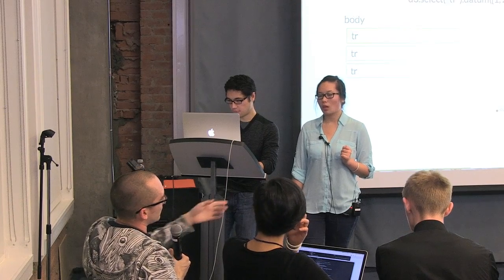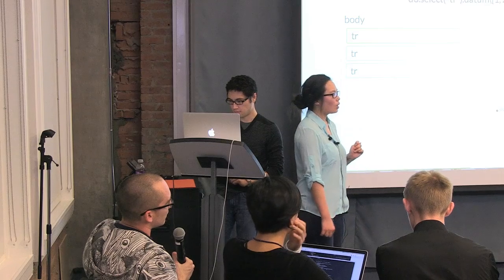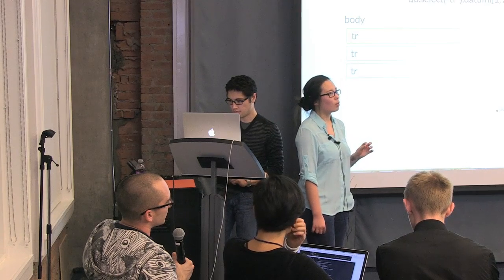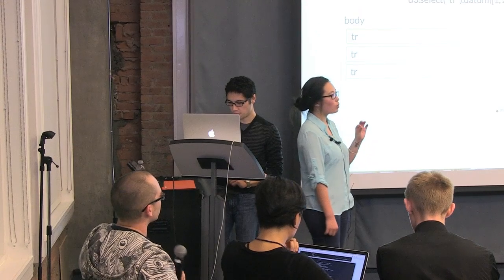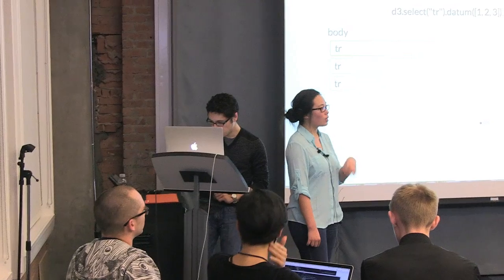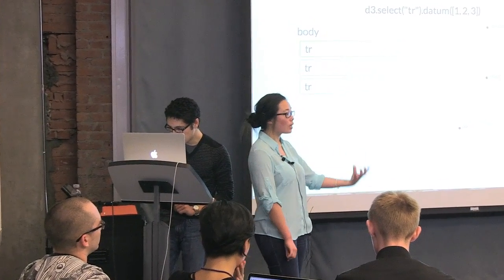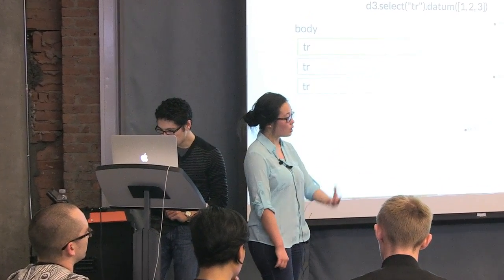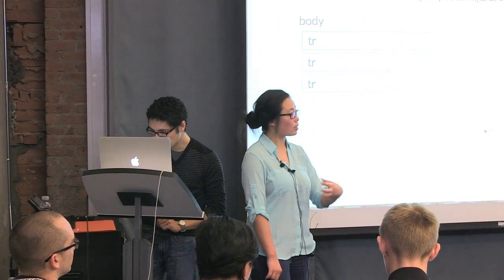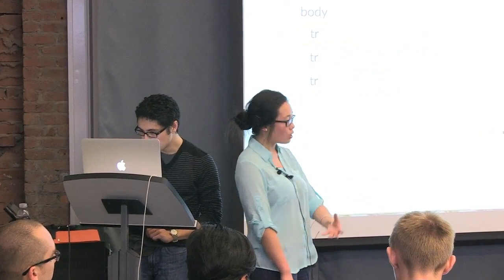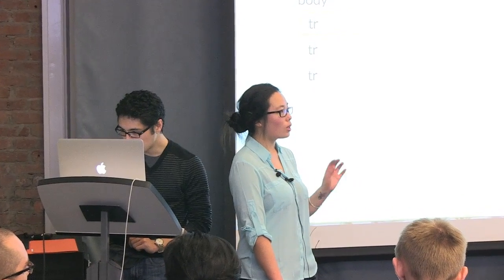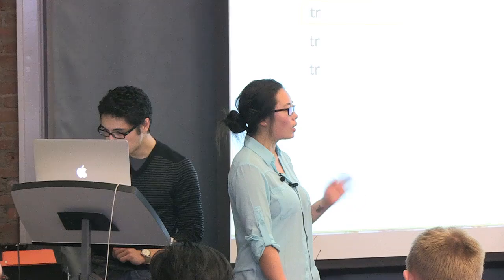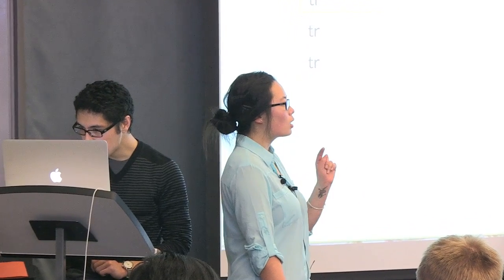I think we're all a little fuzzy on it. But I think in general, you use datum to set one, like you want the data that you pass to datum to be bound to that one element. Actually, this might be one of the explanations. When you use datum, it doesn't calculate a join for you. It doesn't calculate the exit and enter. Whereas when you do data, it calculates the exit and enter for you.